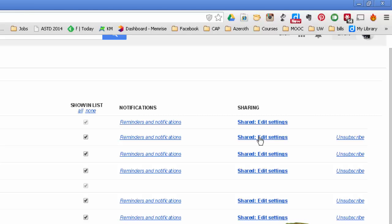Also the edit, the sharing and edit settings. I've also showed that.